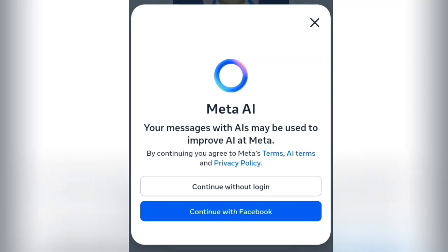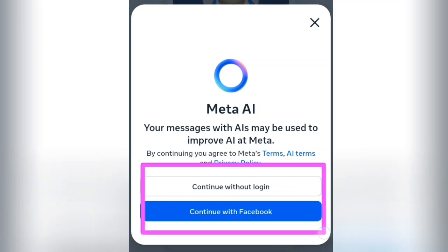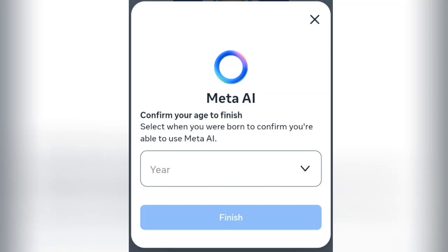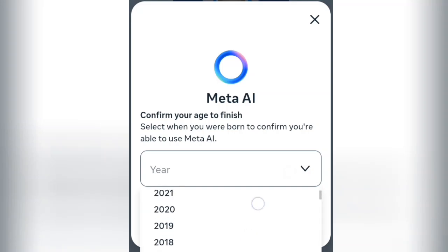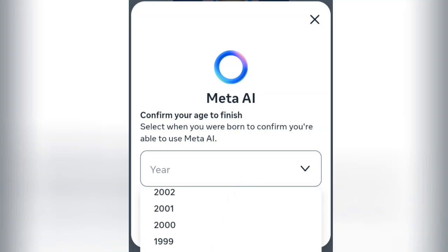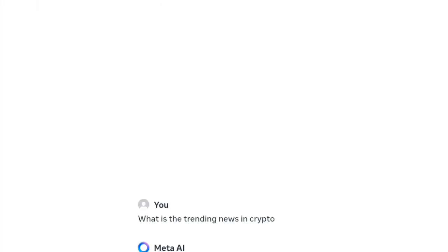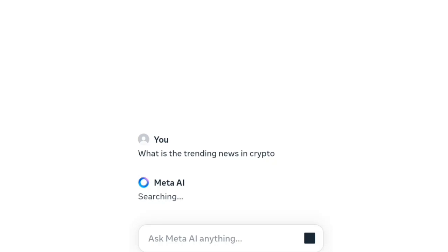When you try to ask the AI something, it gives you two options. Option one: continue without logging in. Option two: continue with Facebook, since this is from Meta. Let's use the first option — continue without logging in. It asks you to confirm your age to finish, so select an age and tap the finish button.